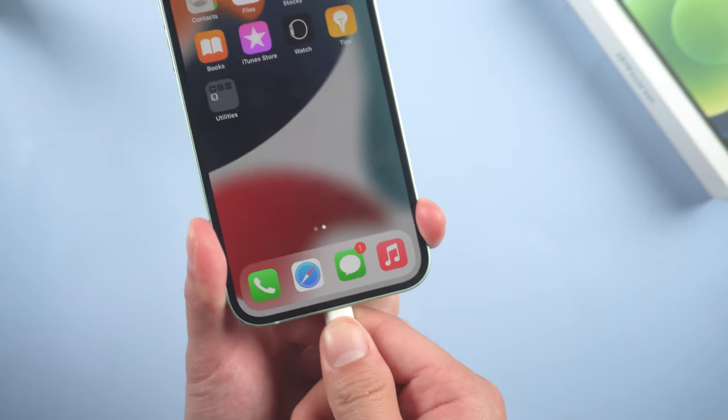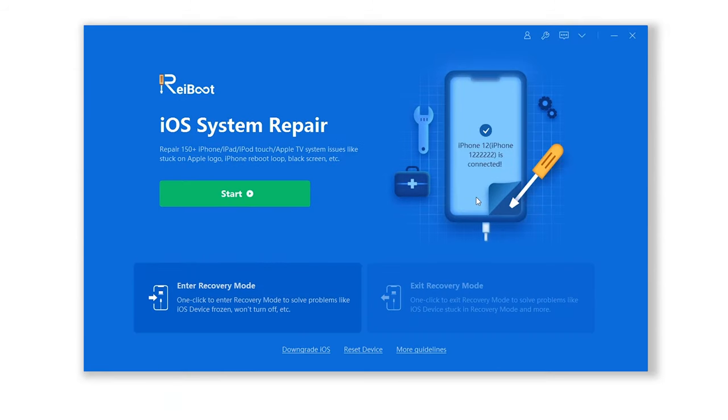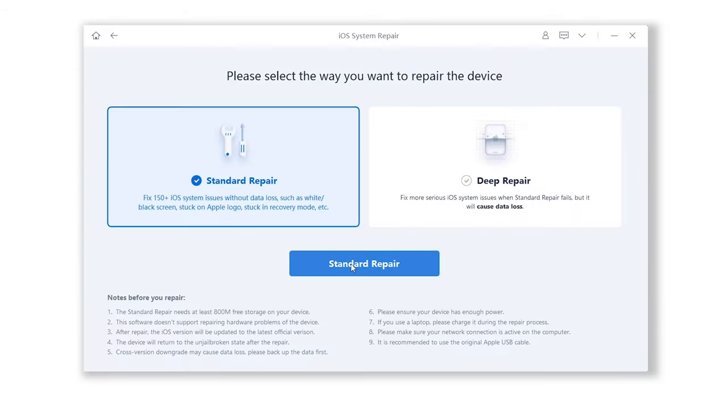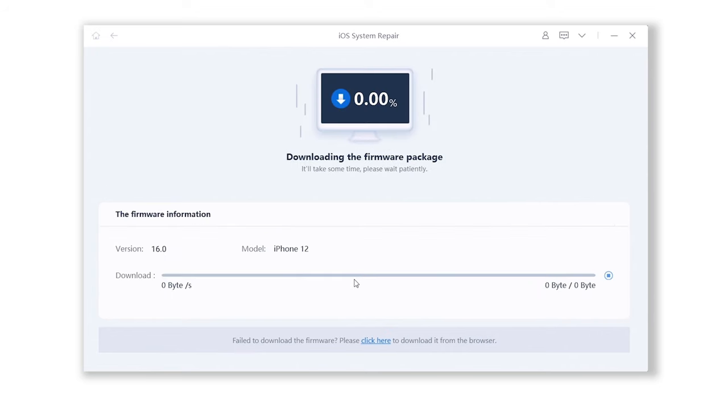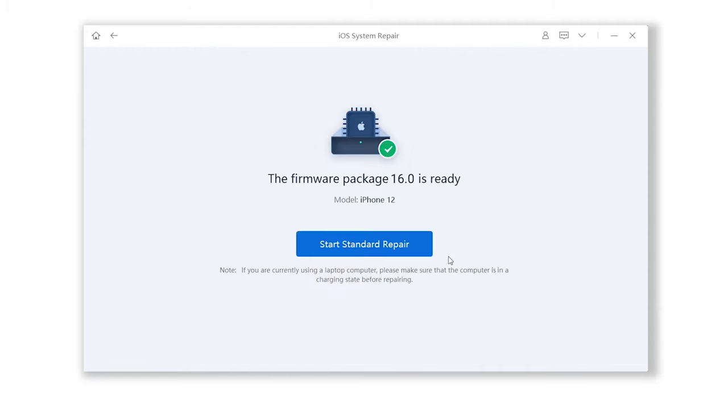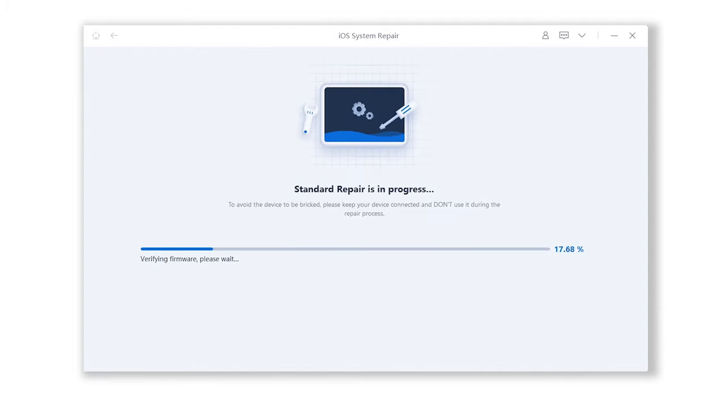Connect your device to computer. Open ReiBoot and click start. Then choose standard repair. ReiBoot will automatically fetch the iOS 16 firmware for you and what's more, the whole process won't cause any data loss. So you don't need to back up your device.